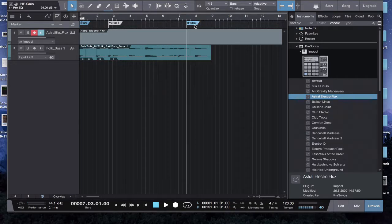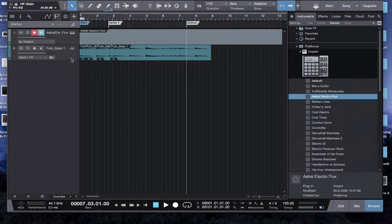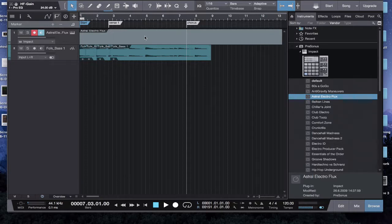I usually write chorus, and so it'll say verse one, chorus. Then over here will be verse two, chorus, etc., until the end, just so you can kind of see what you're looking at. It just kind of helps.